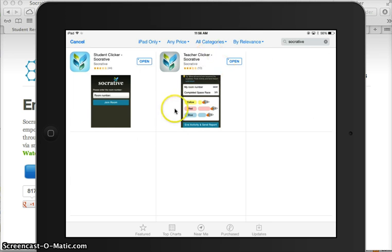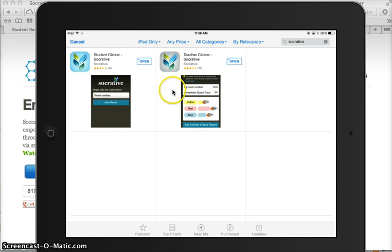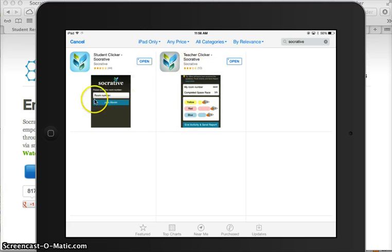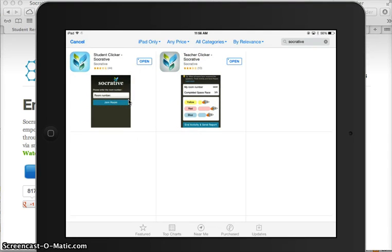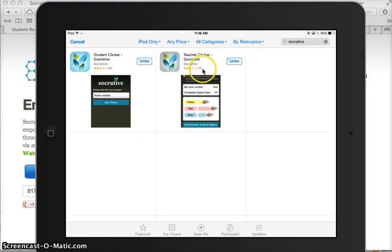And from the app, you can create quizzes, you can run quiz sessions, you can do quick polls, you can do everything from the app from the teacher perspective. The students do not need to create accounts, that's what I like about it. They're just going to need your room number that gets created when you create your teacher account.